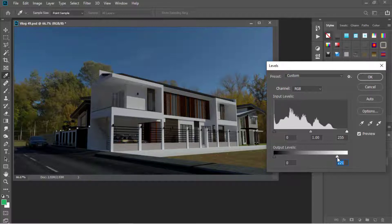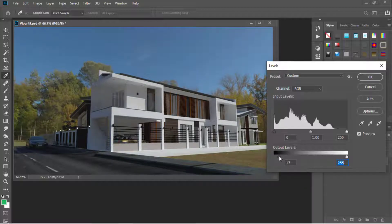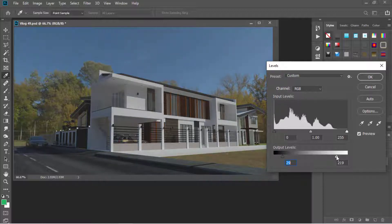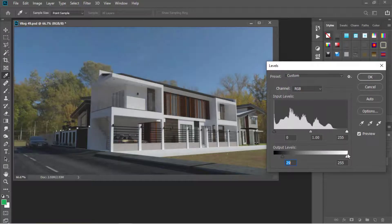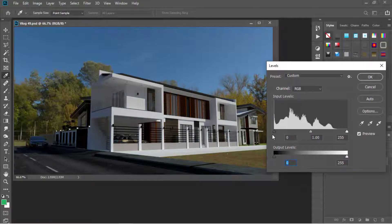So in this sense, it's hard to achieve the contrast we want for our image. Dragging this one makes the image brighter, and dragging this one to the left makes it darker. So it's better to achieve the contrast we want for our image using the slider above.